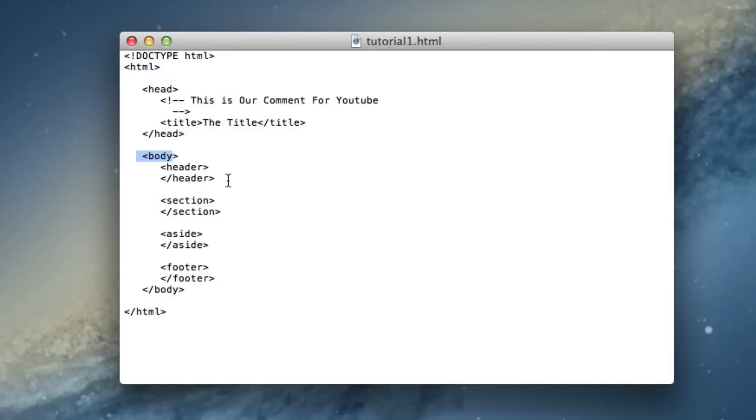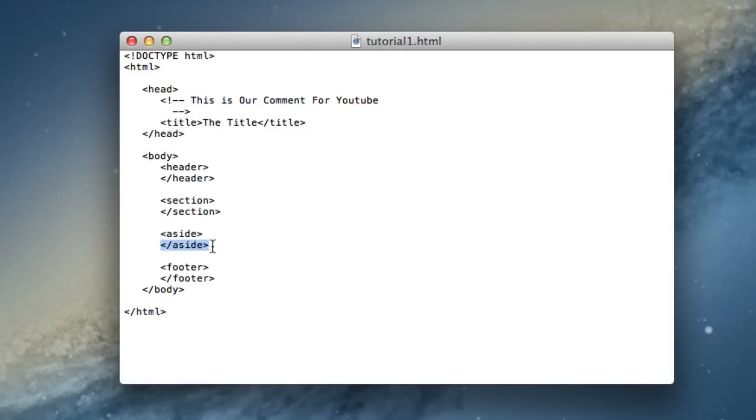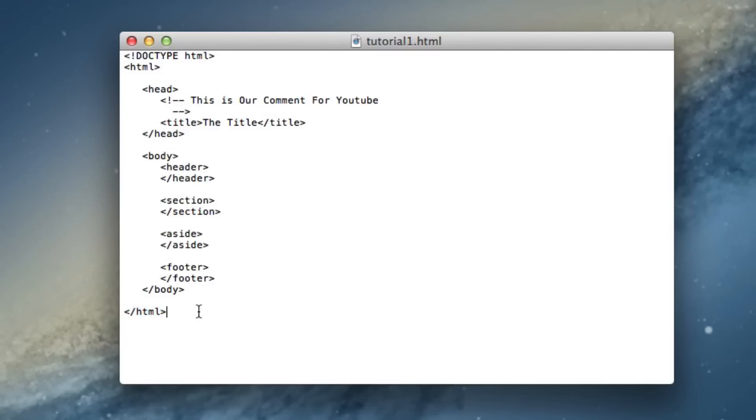And then inside of the body section we have a header. There's no information in it yet but we'll add that later. The section element is inside the body and it ends right there. Then inside the body again we have an aside part where it ends right here. And then we have the footer section which ends, and right when the footer section ends the body of the web page will end, which in turn ends the entire HTML web page.